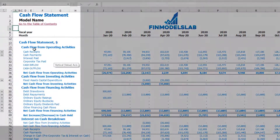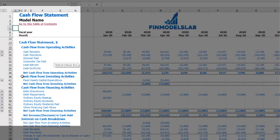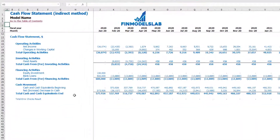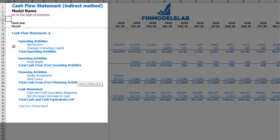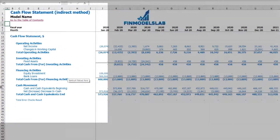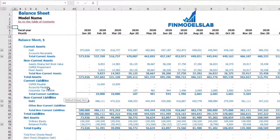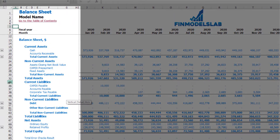On the cash flow statement you can find cash flow from operating activities, cash flow from investing activities, and cash flow from financing activities, each broken down by subcategories. On the cash flow indirect tab you can find a more collapsed view of the cash flow statement, also broken down by operating, investment, and financing activities, with the net increase in cash shown as a total. On the balance sheet you can find current assets, non-current assets, current liabilities, long-term liabilities, and equity.